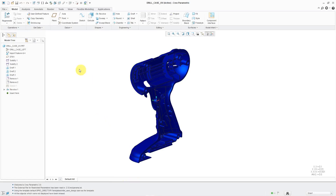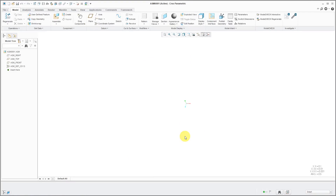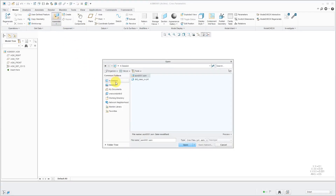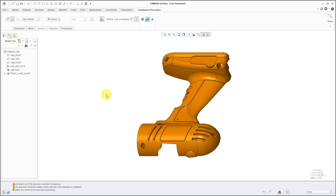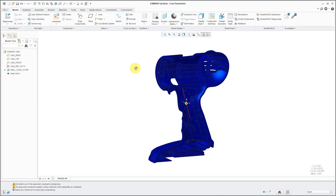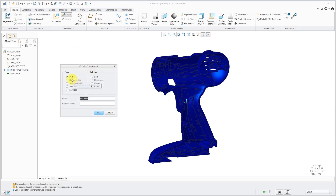Here I am in Creo Parametric 3.0. I have my part open in here. Let's create a brand new assembly — I'll use my default template. Let's bring in that component using In Session, locate it using the default constraint, and then hit the middle mouse button. If I take a look at the ribbon interface in Creo Parametric 3.0, I do not have a mirror component command. The way that you did this back then is you would use the Create command — here we have the type set to Part. Over on the right side you have subtype, and if you change to Mirror Part, you can choose the name that you want to use.